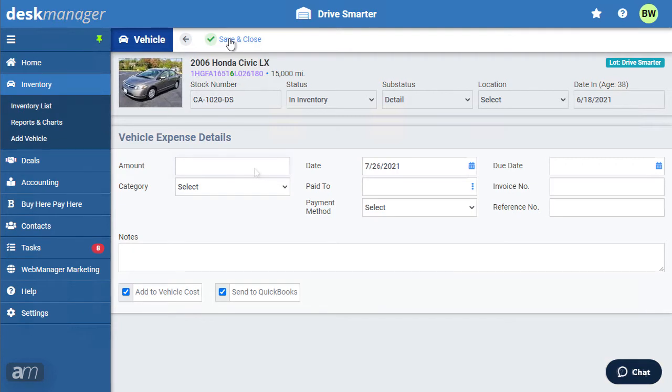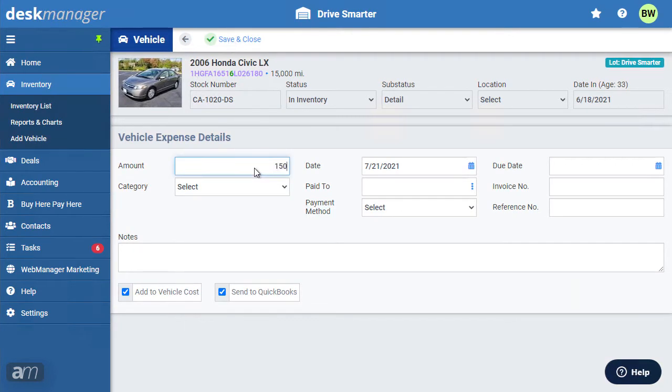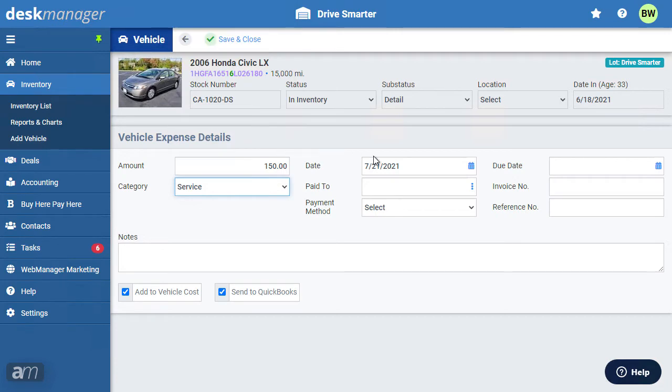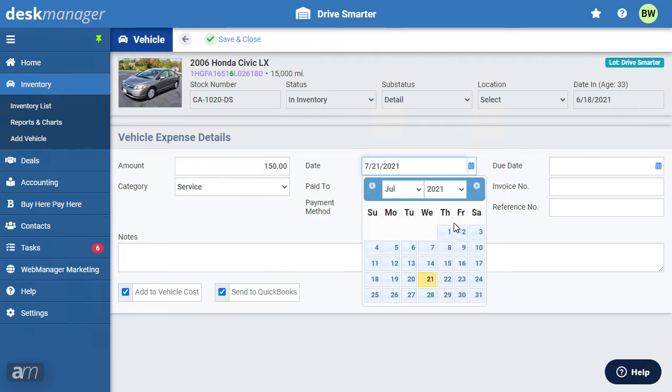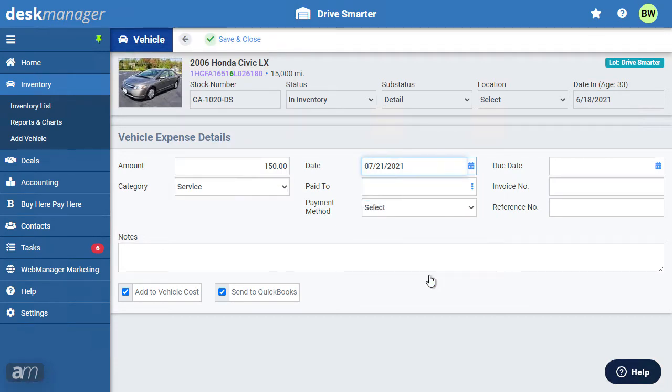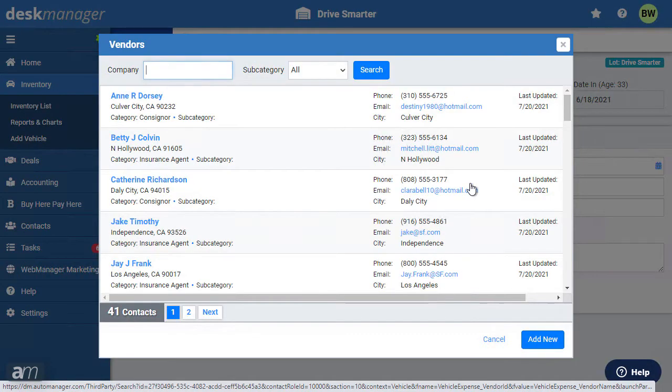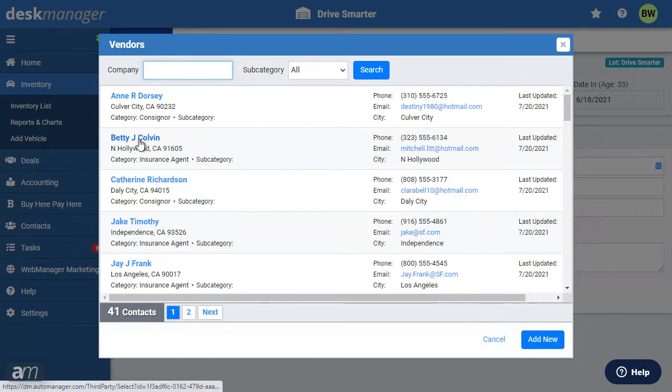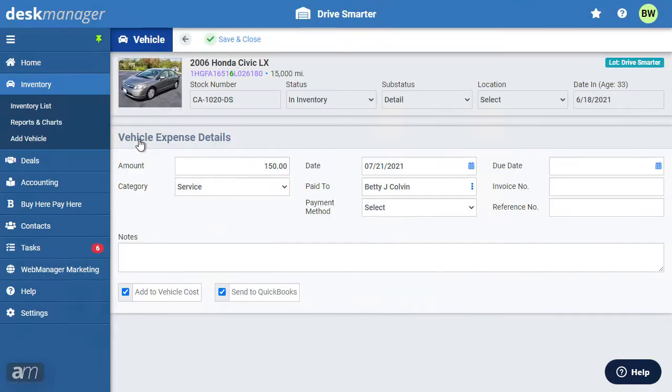Begin by entering the amount. Next choose an expense category from the list. This is the date the expense was incurred. When using the Paid to field, you can type in a vendor name for one-time use, or by clicking the three dots you can search for an existing vendor. You also have the option to enter a new vendor for current and future use.